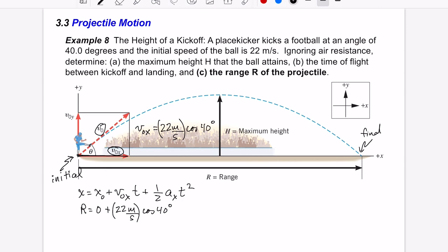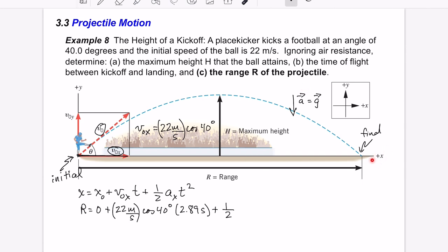Plugging in: x = 22 m/s × cos(40°) × 2.89 s + ½ × a_x × t². The acceleration while the ball is in flight is entirely downward, meaning no component is in the x direction. Therefore a_x = 0, which eliminates the last term entirely.